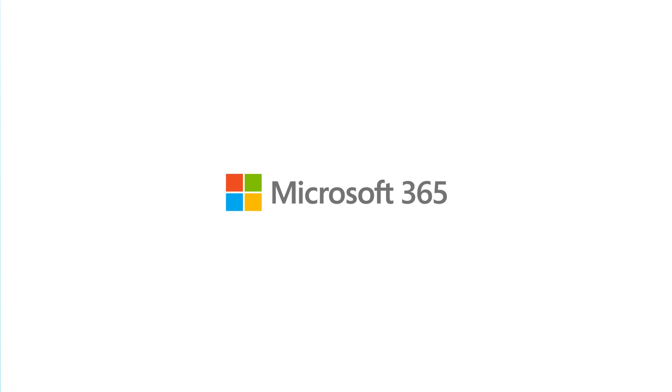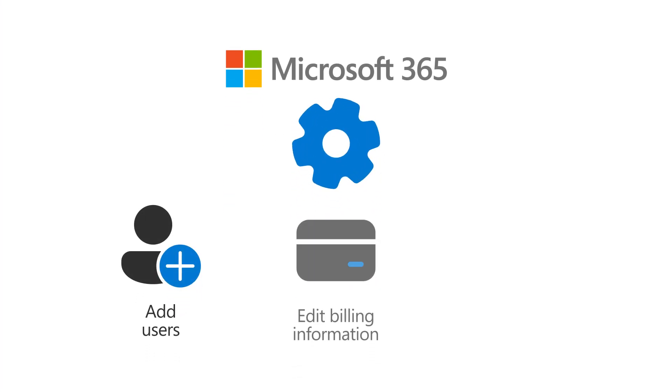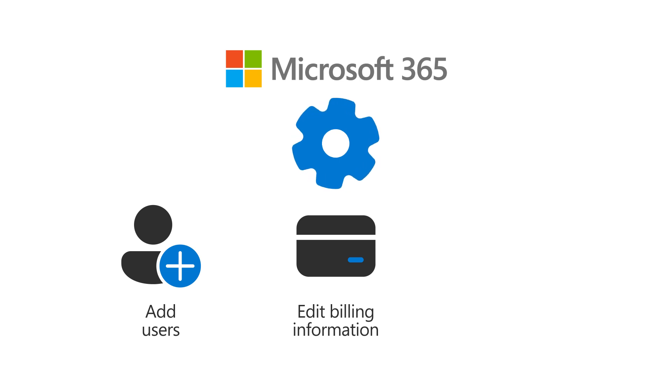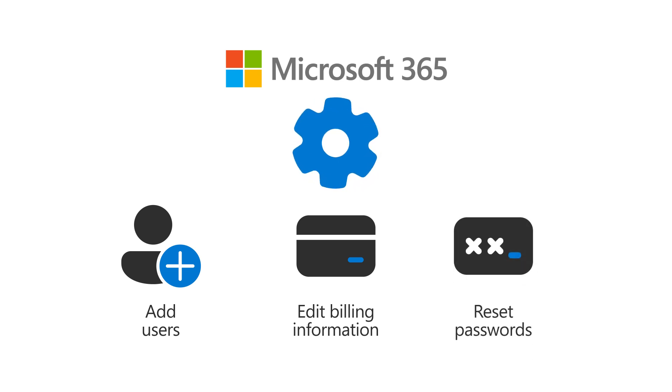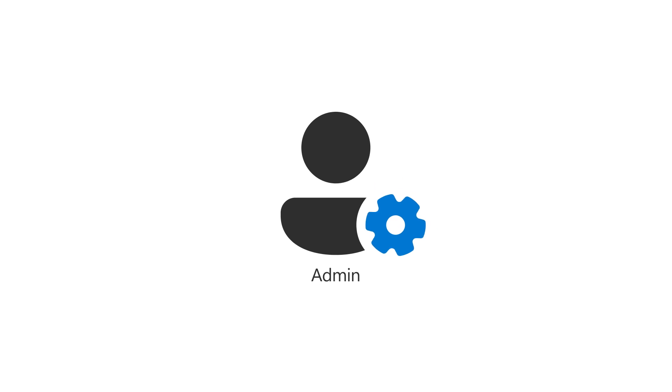Every Microsoft 365 for Business subscription requires someone to manage it, like adding users, updating billing info, or resetting passwords. The person who does this is called an admin.